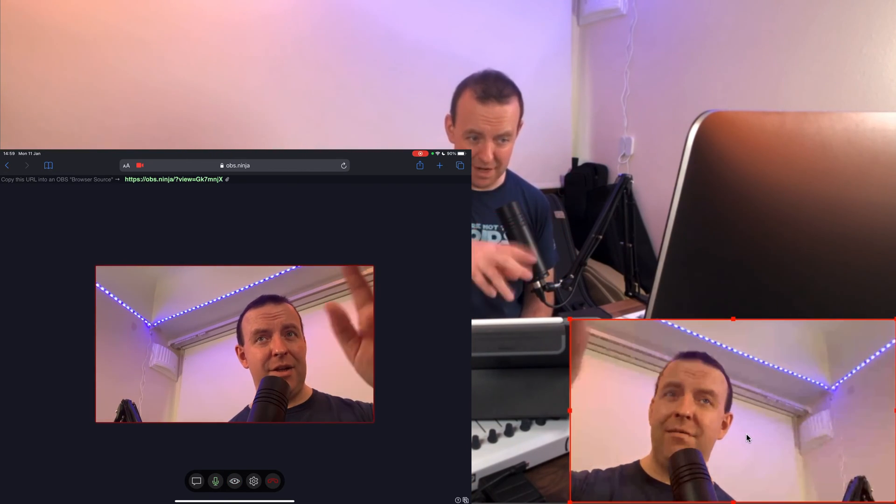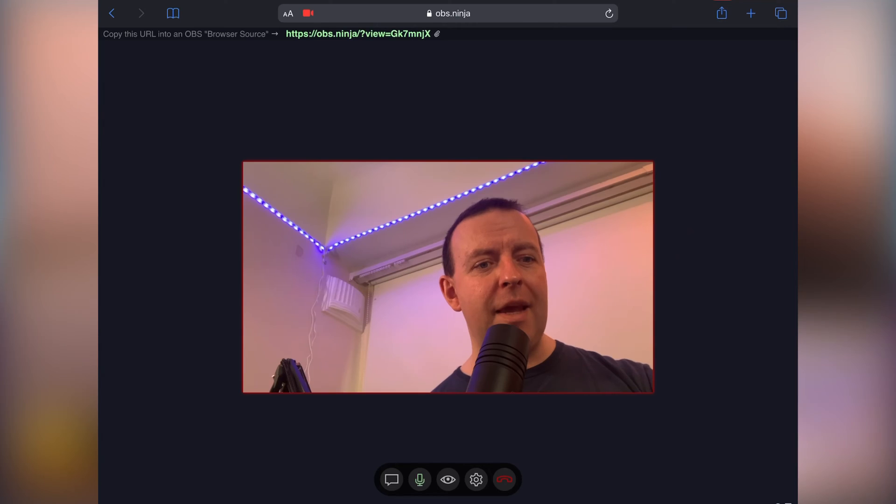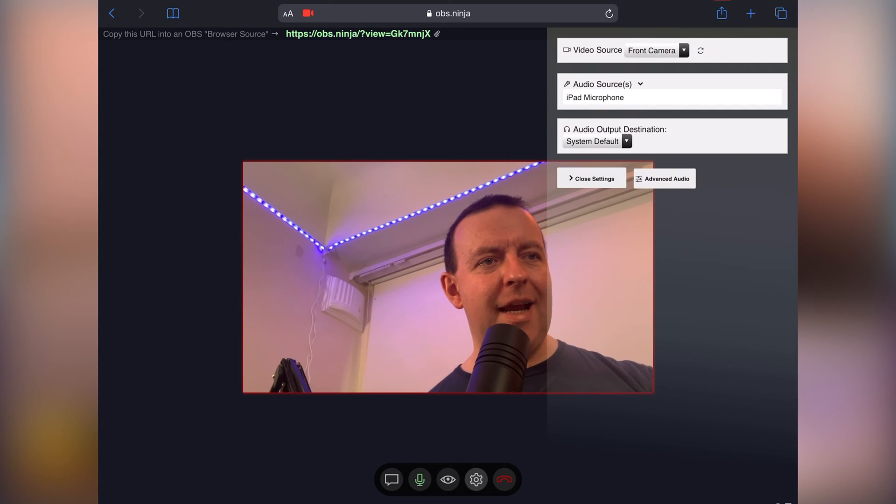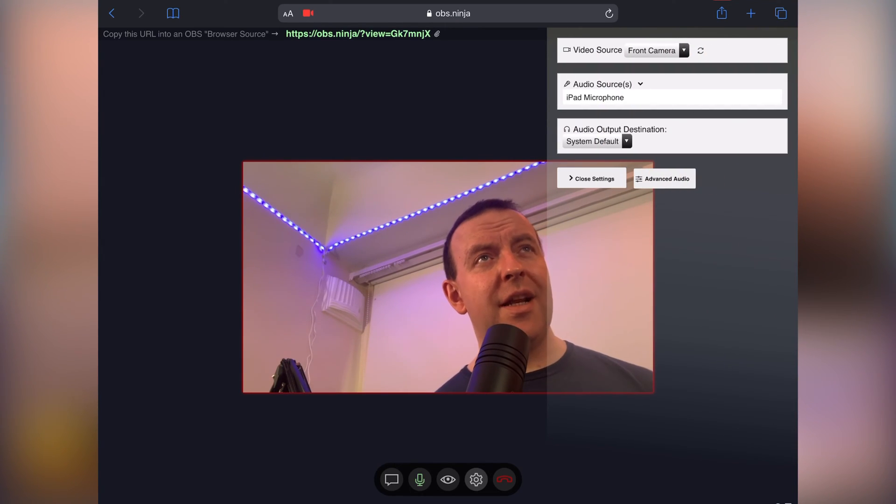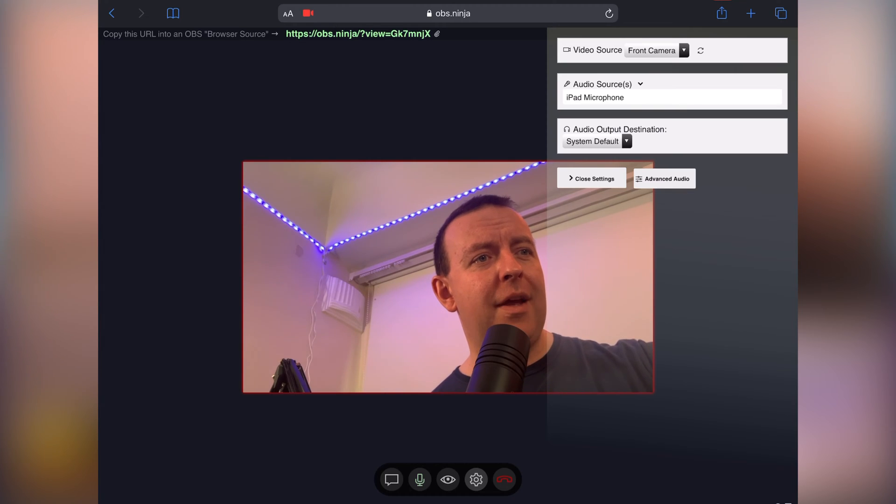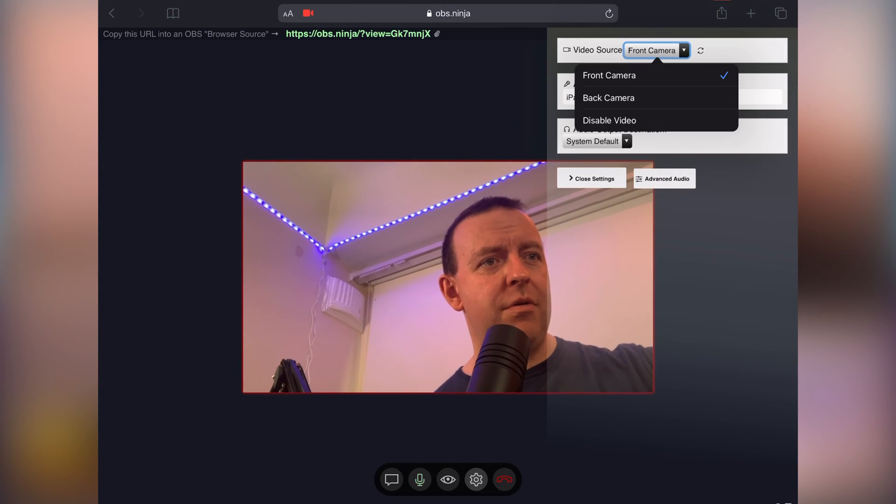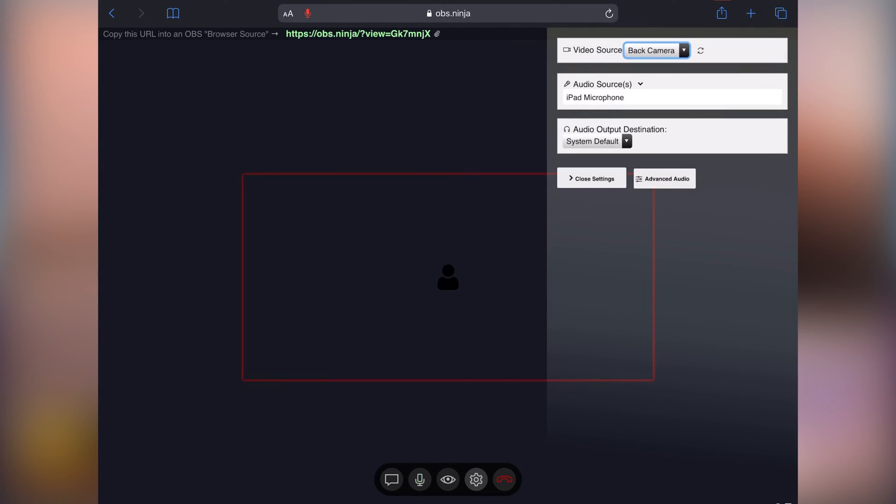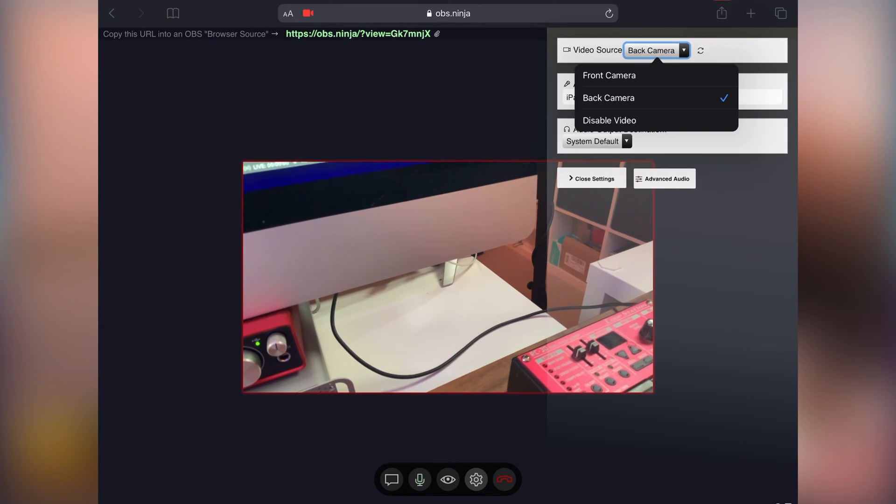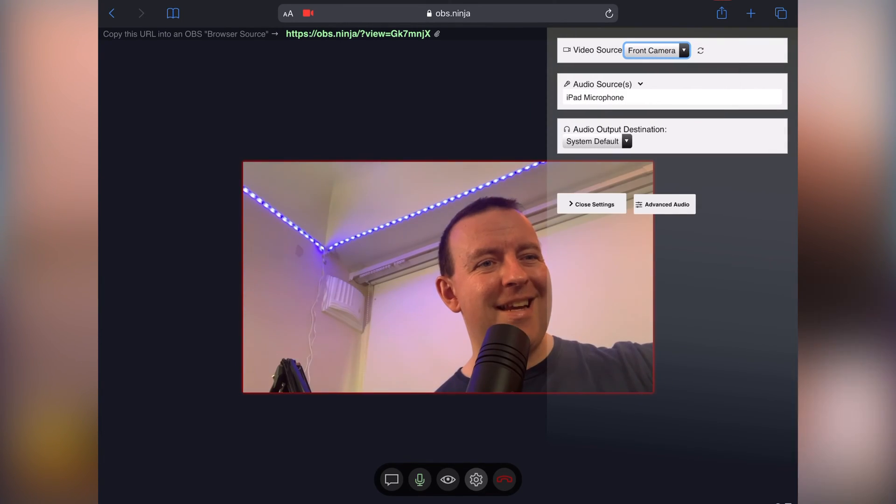You can see it turns it on and off there and then in the settings you can actually just change the settings. So let's say we were talking about something but then the guest wants to show you their back camera and they can just change that over and there we go there's the back camera and they can move it back to the front camera.